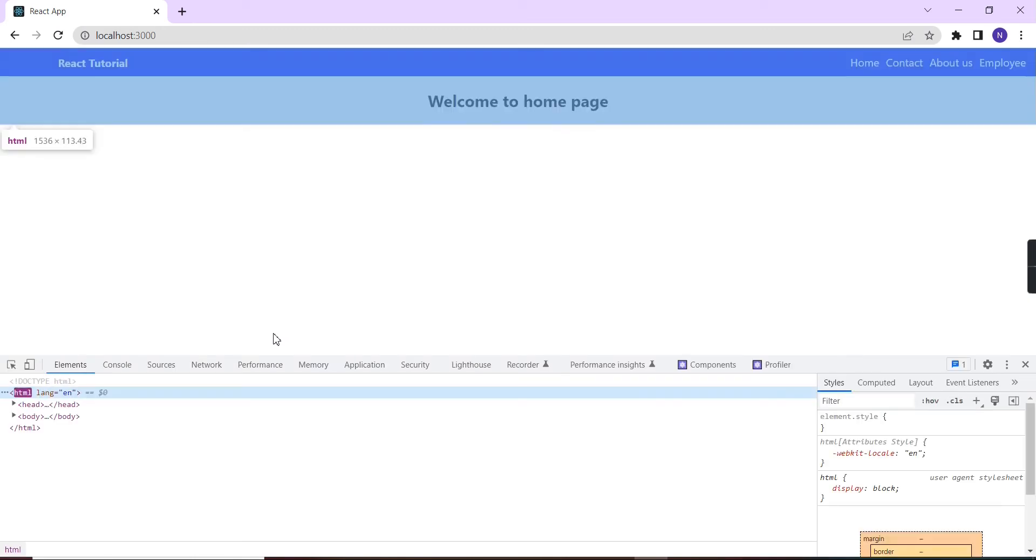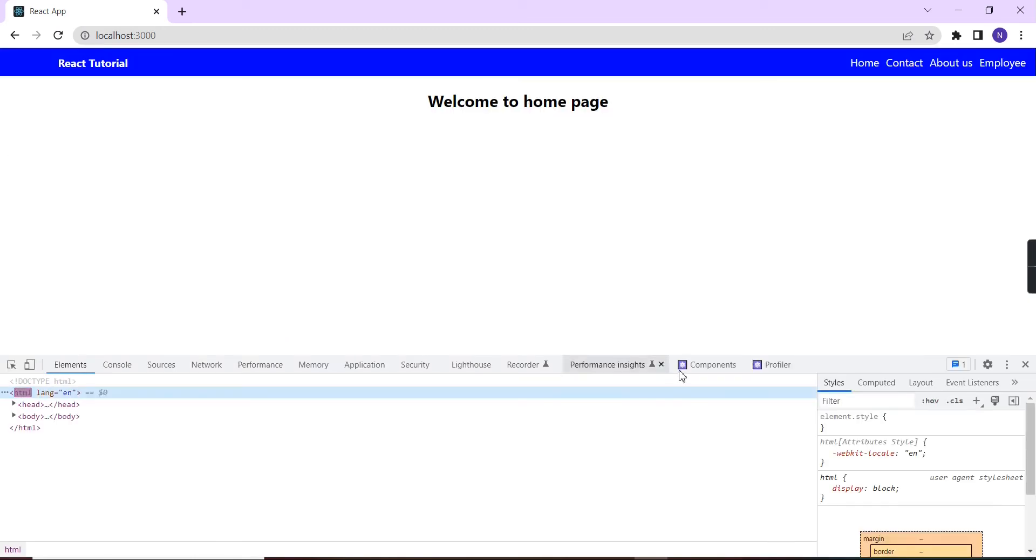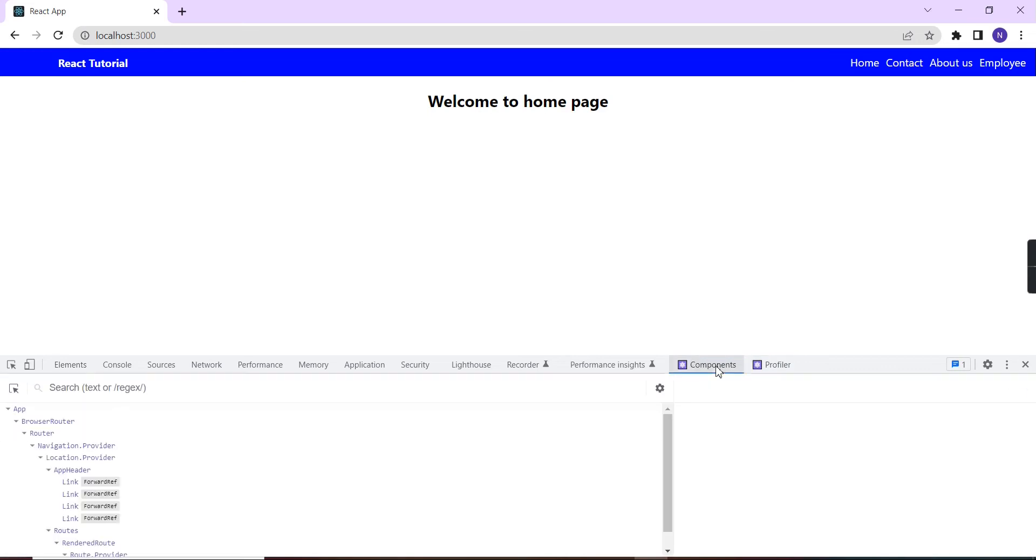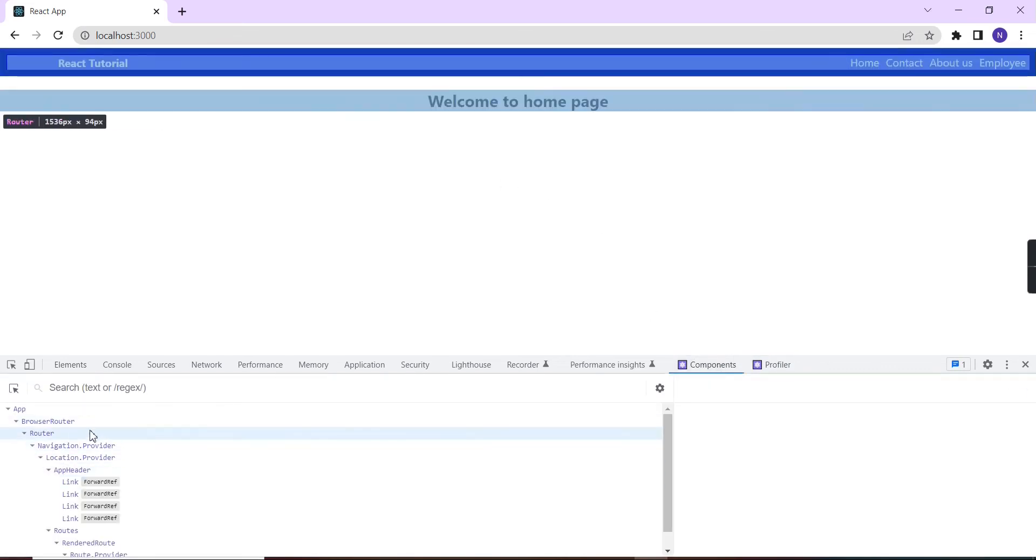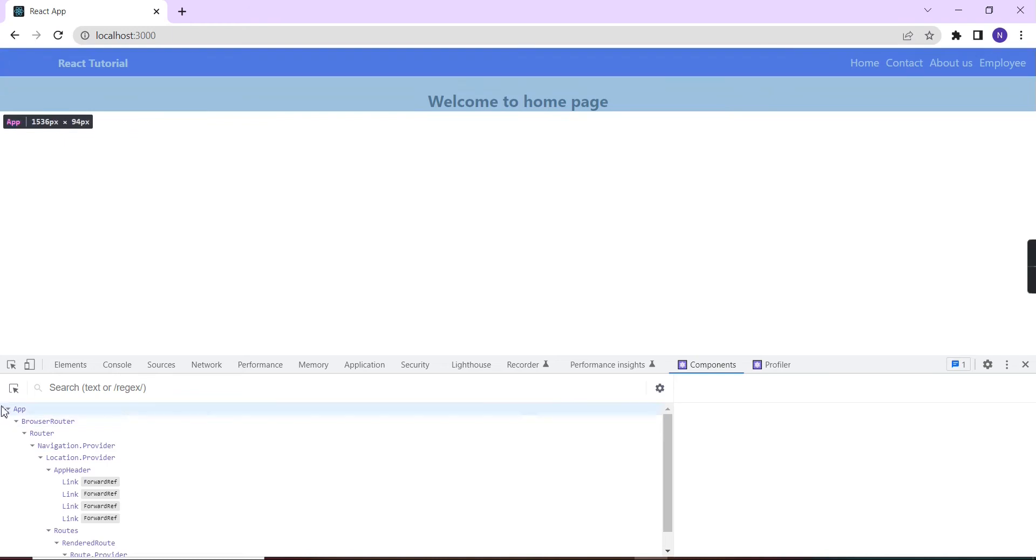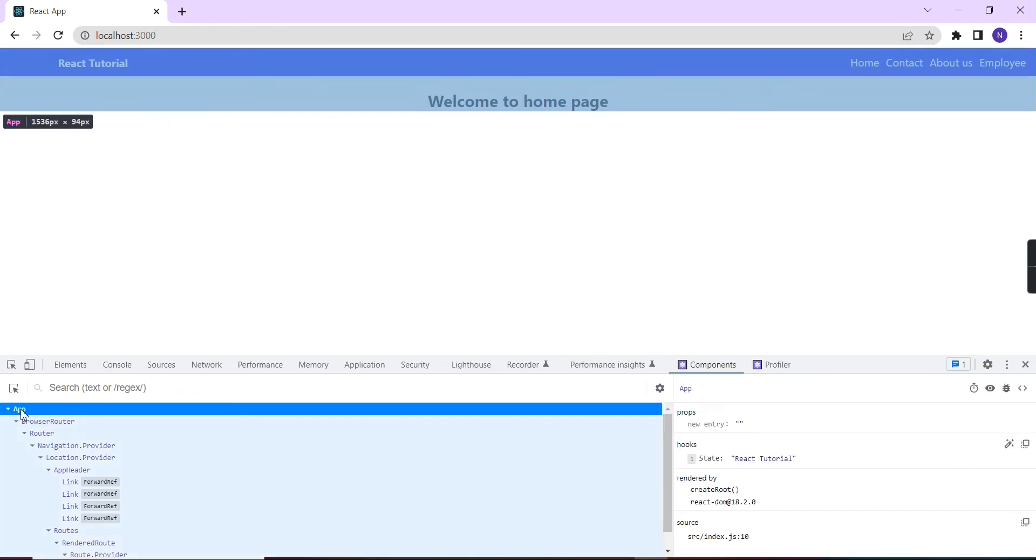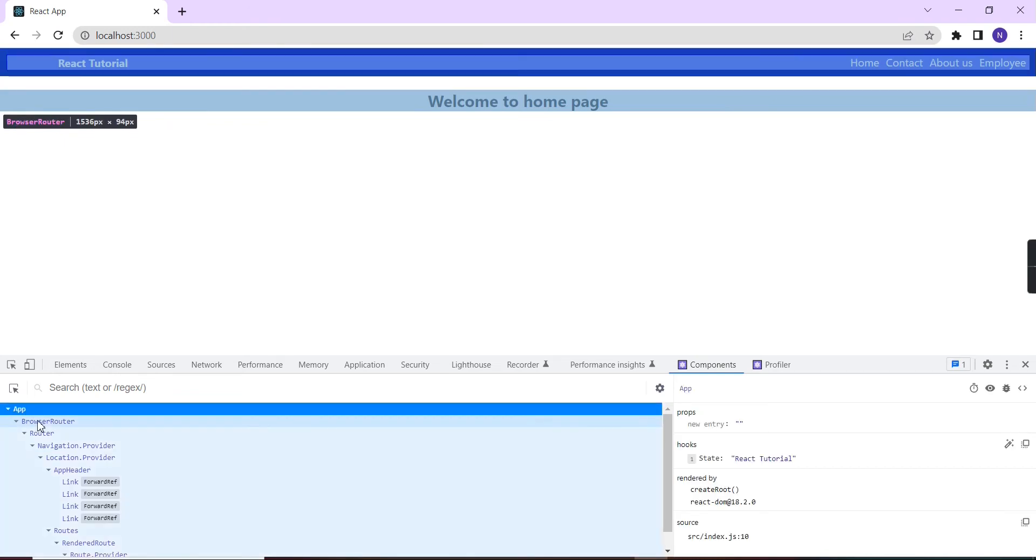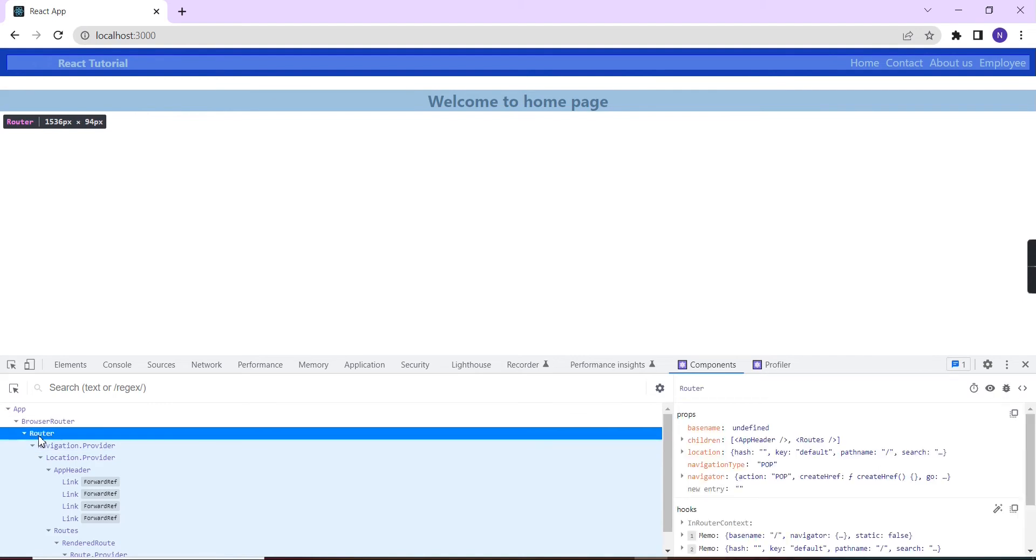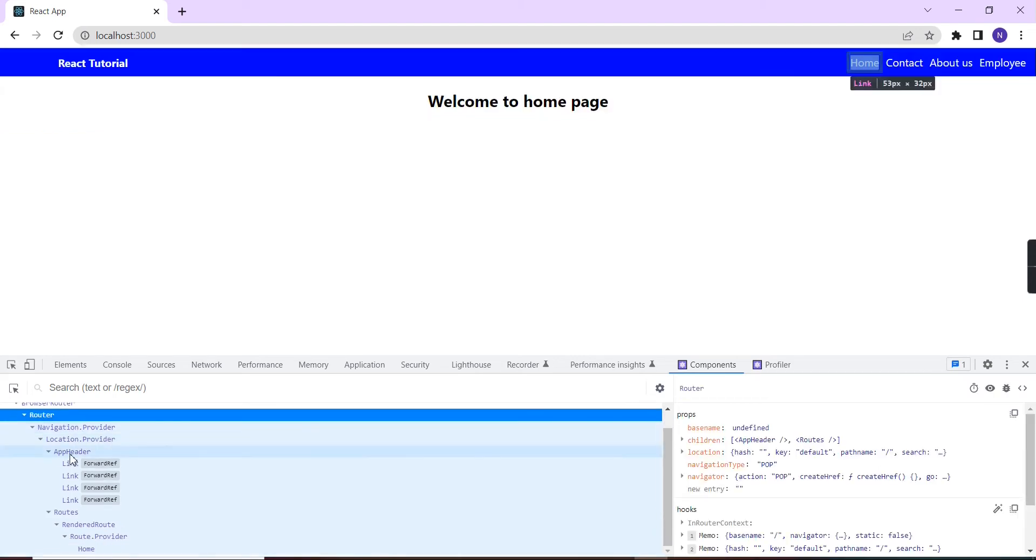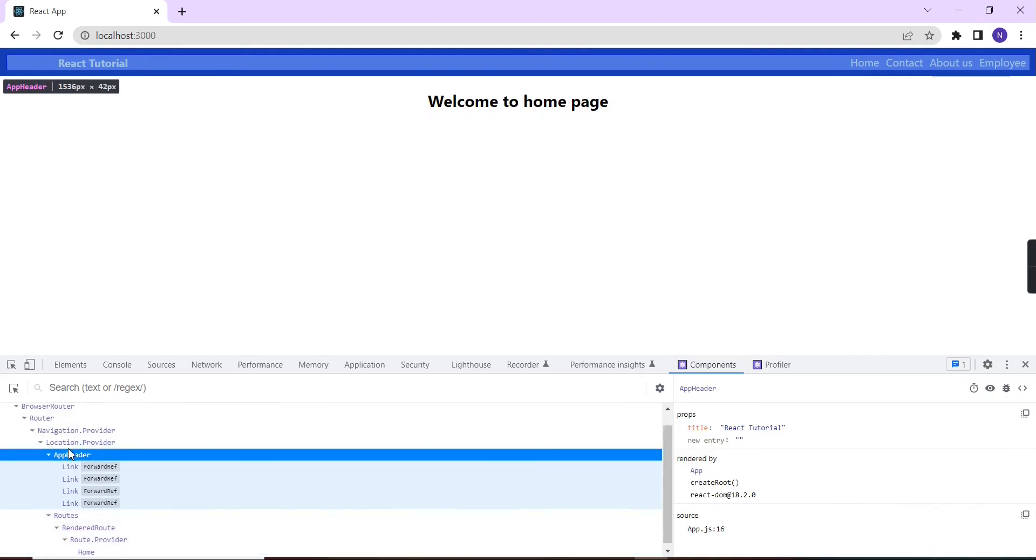Currently you have to see this Components option is enabled, and also we have the Profiler. Let me click Components. It will show the complete hierarchy: the first one is App, and inside that we have the BrowserRouter, then the Router, and Navigator. It loaded our app header.